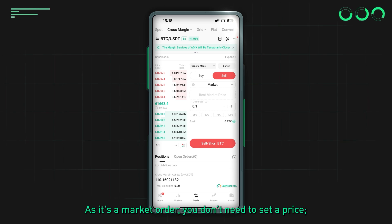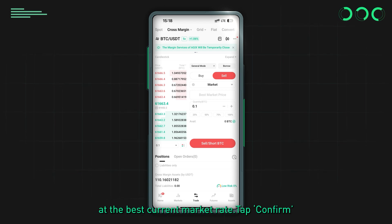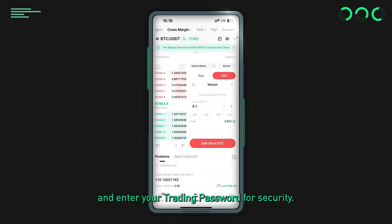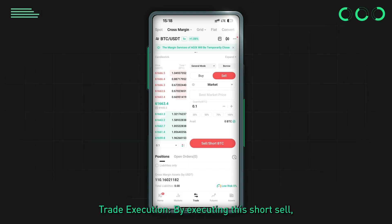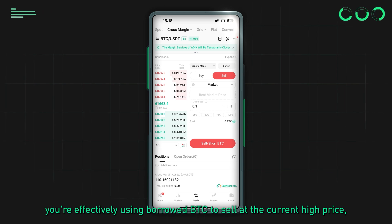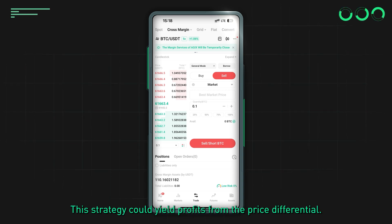Enter the trade details: specify the quantity — for instance, 0.1 BTC — which you aim to sell. As it's a market order, you don't need to set a price; the system will automatically sell at the best current market rate. Tap Confirm to execute the sell order and enter your trading password for security. By executing this short sell, you're using borrowed BTC to sell at the current high price, aiming to repurchase it at a lower price later to profit from the price differential.